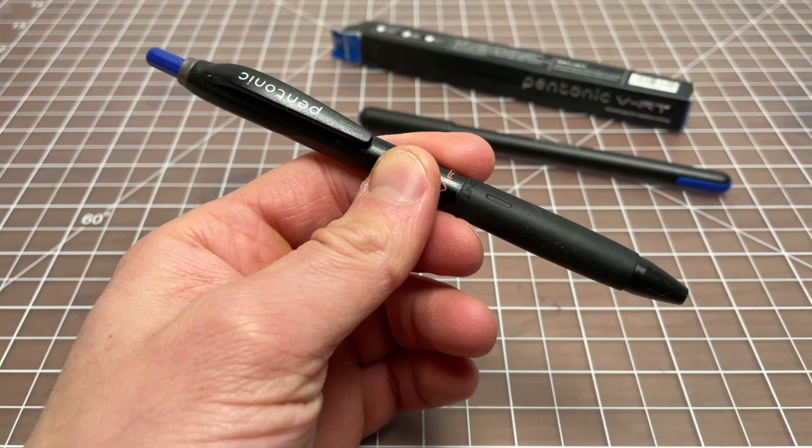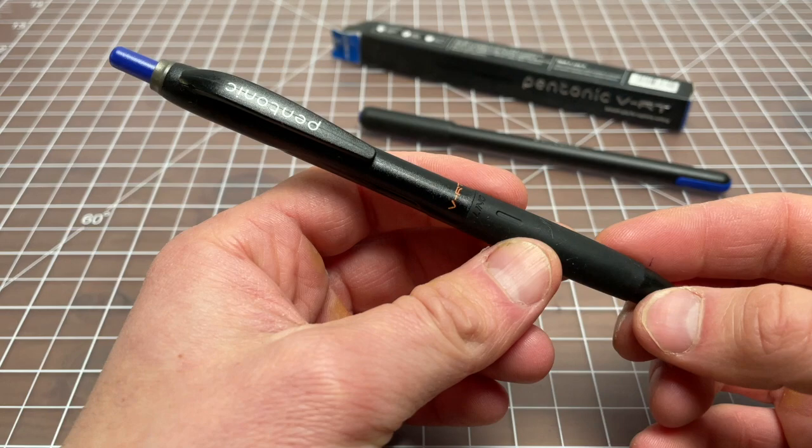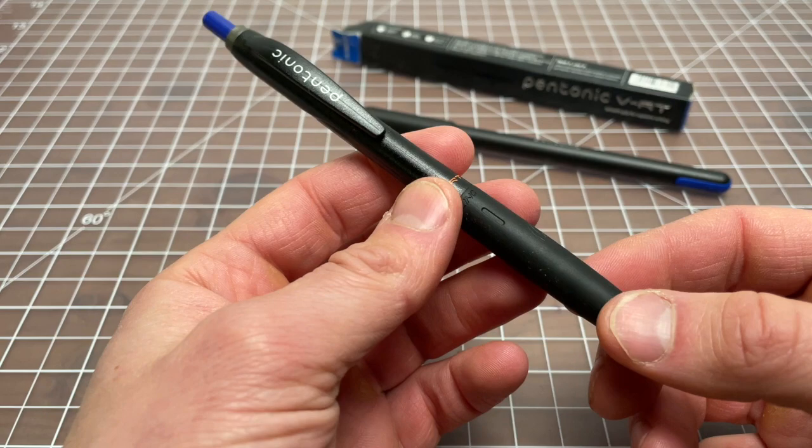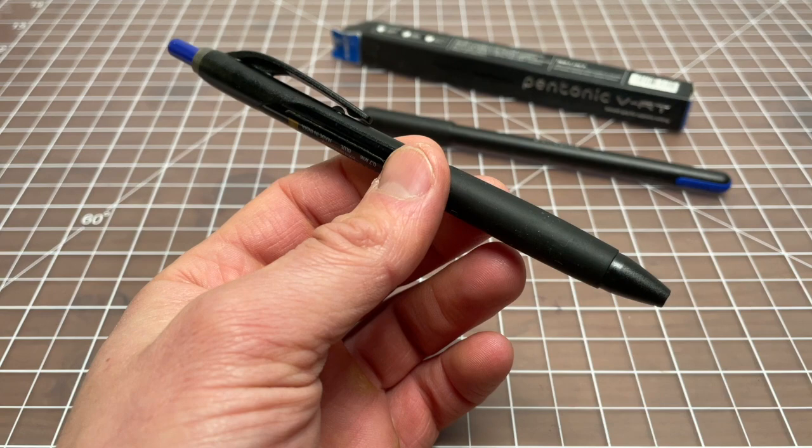In this video I wanted to spend a few minutes talking about the Pentonic V-RT, which is a relatively new retractable ballpoint pen from a company called Link (L-I-N-C), an Indian manufacturer of different pens. They're fairly popular in India and make some really cool pens, but they haven't had much penetration in the U.S.